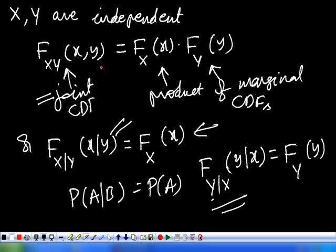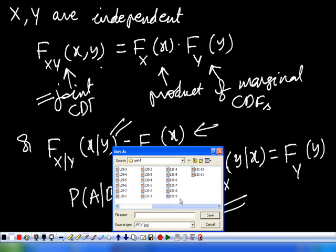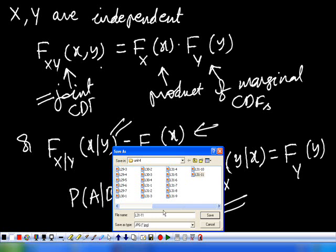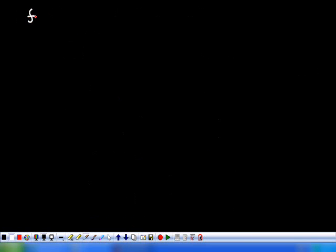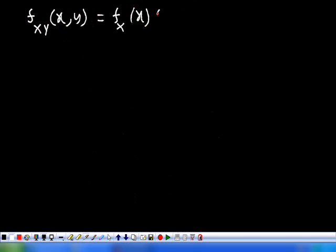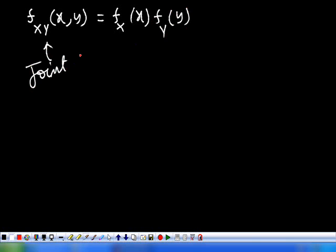If the product of the marginal distribution functions is equivalent to the joint distribution function, then the two random variables X and Y are said to be independent. We are simply extending the fundamental concepts to random variables. Similarly, considering the joint PDF: it is equivalent to f_X(x) multiplied by f_Y(y) — that is, if X and Y are independent, then the joint PDF is equivalent to the product of the marginal PDFs.